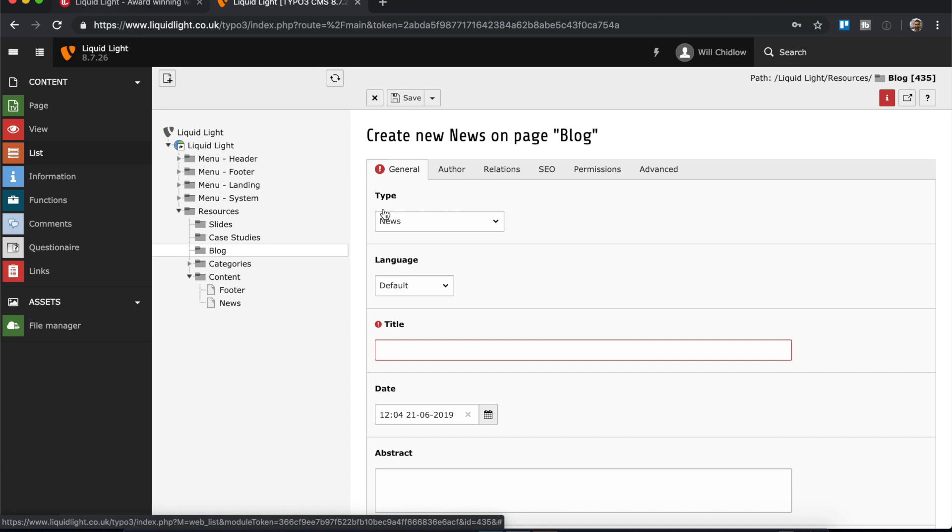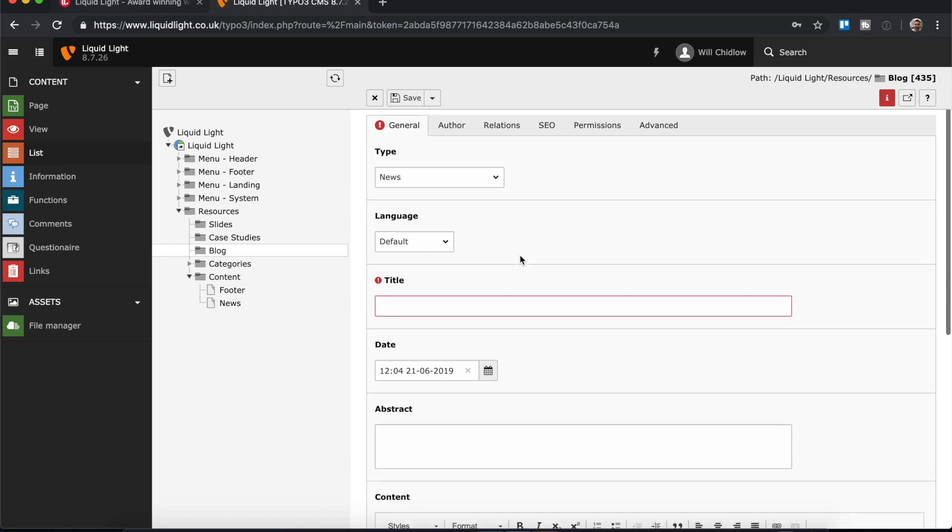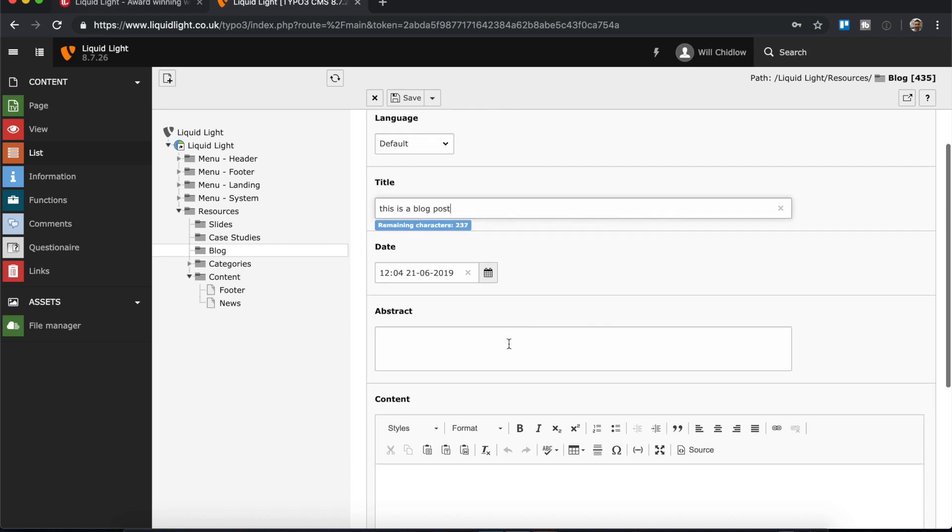In this case a blog post. And then using different templates we can actually display that content in different ways. So as we scroll down, the first thing that's most important is to add a title. There we go. And the abstract is a completely optional part of the process because it will pull in from the main content, but for this I will add an abstract.